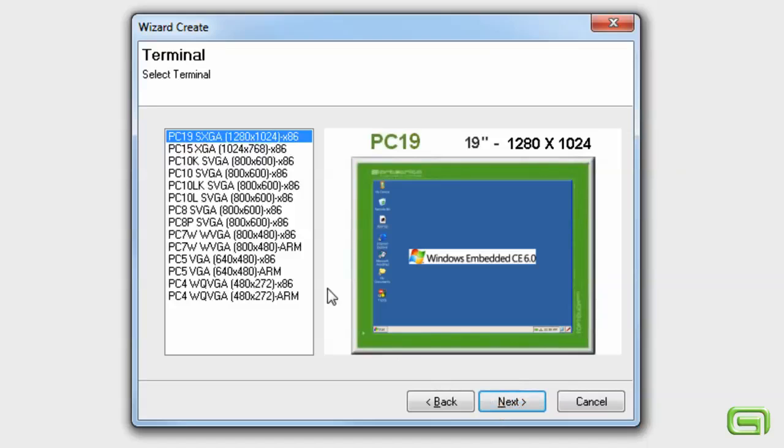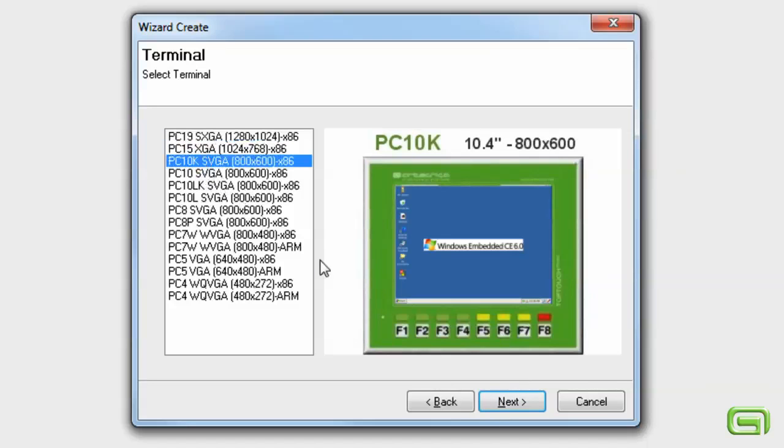Select Destination Terminal. For example, 10-inch with keyboard.